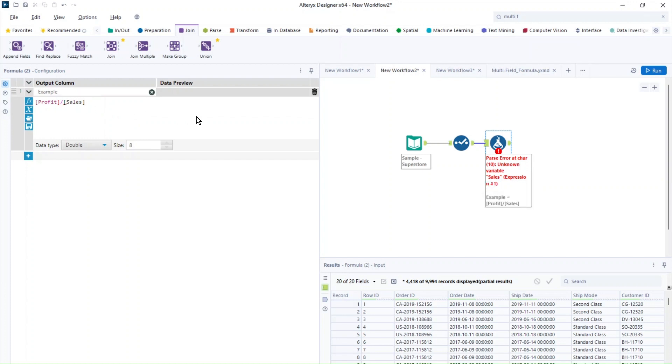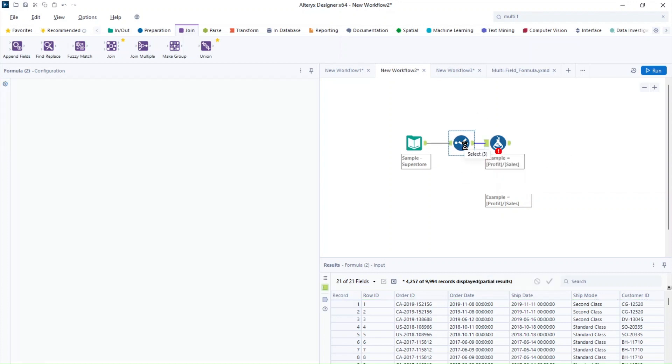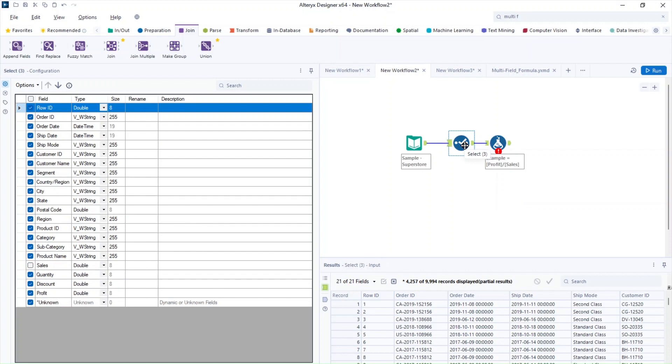So a good way for us to check to see if we have the field in here is to go in the select tool and to see if we actually have it in the data set.